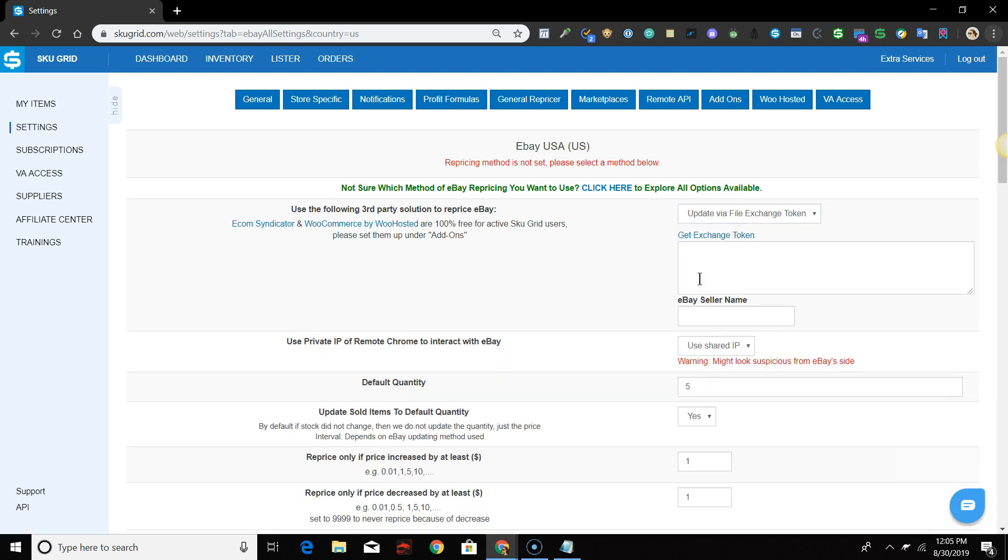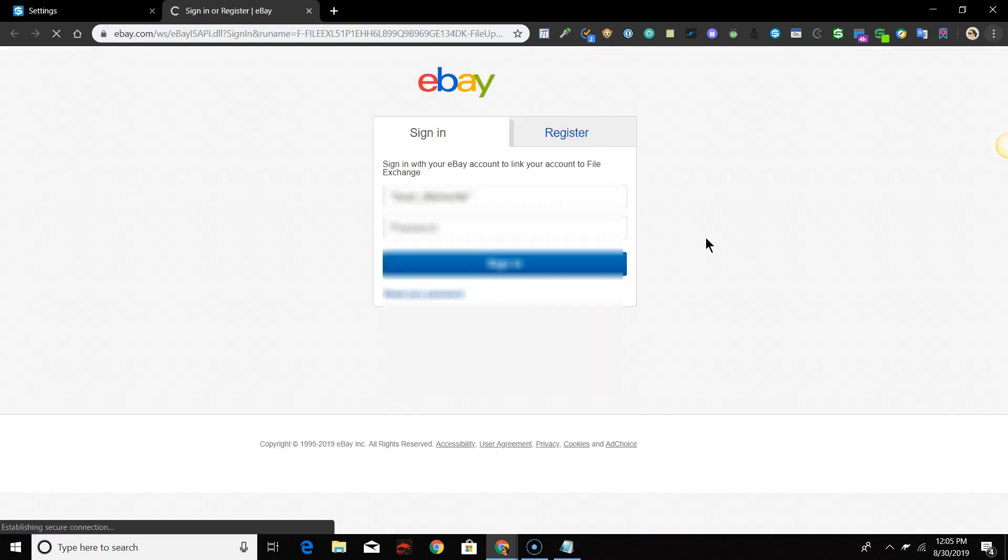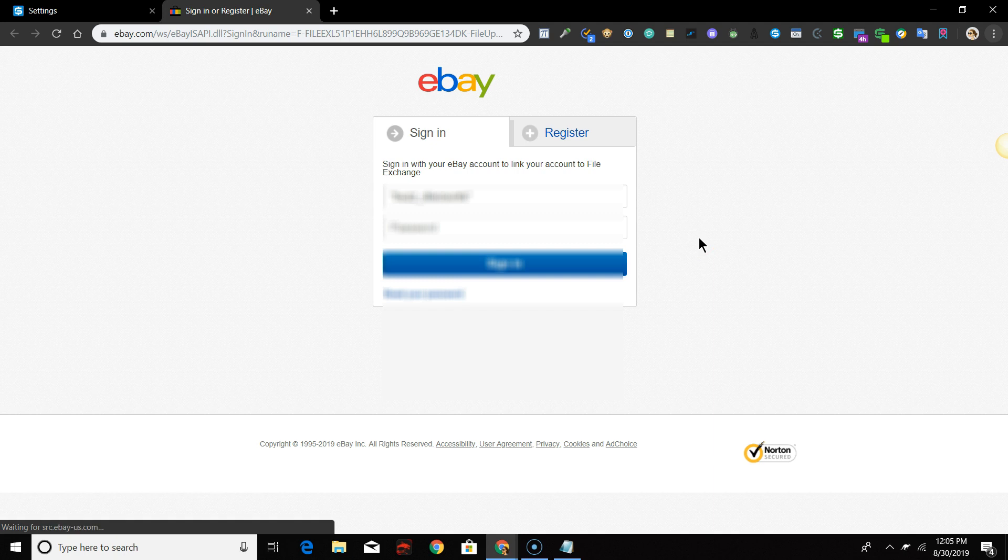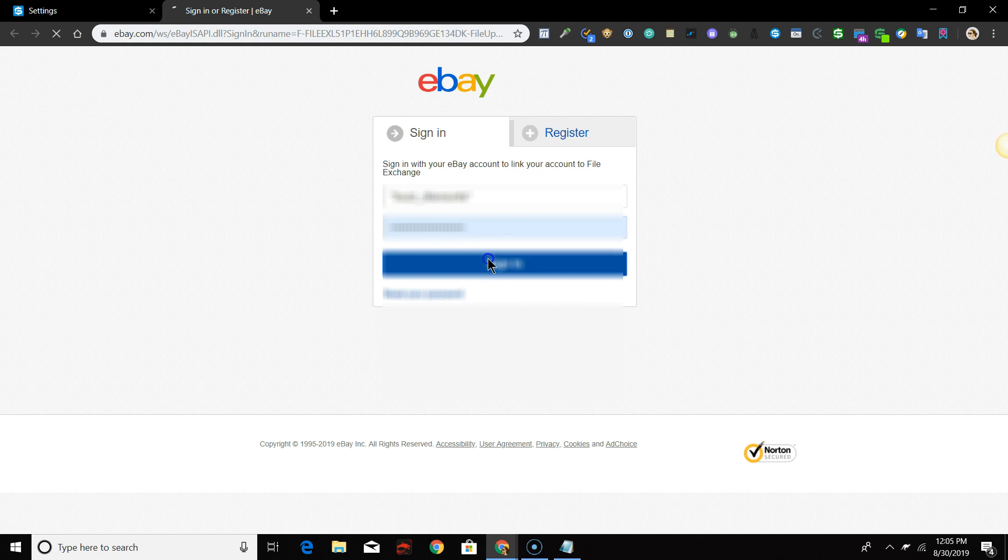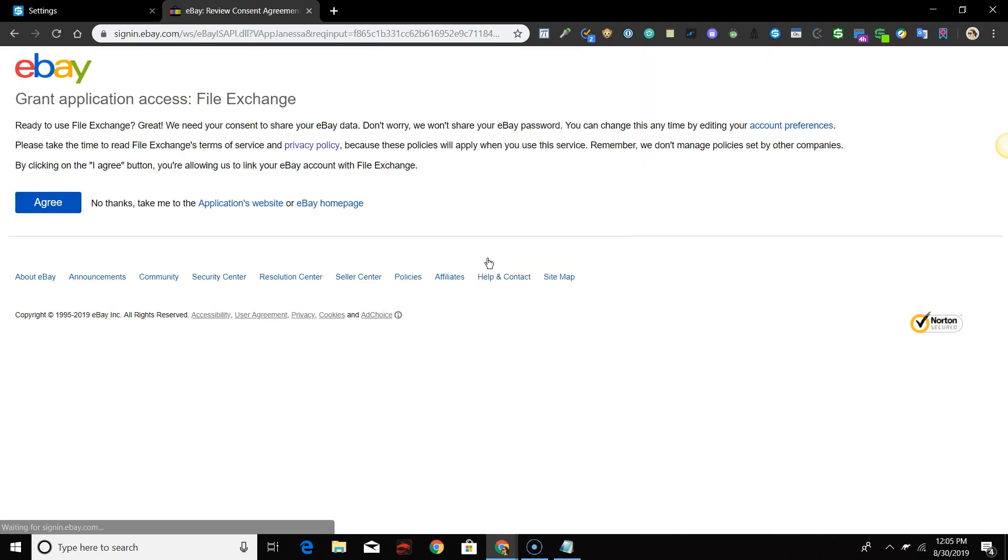Click the link that says Get Exchange Token. A new tab will open and you will be redirected to eBay to log in. Enter your eBay username and password and click Login.